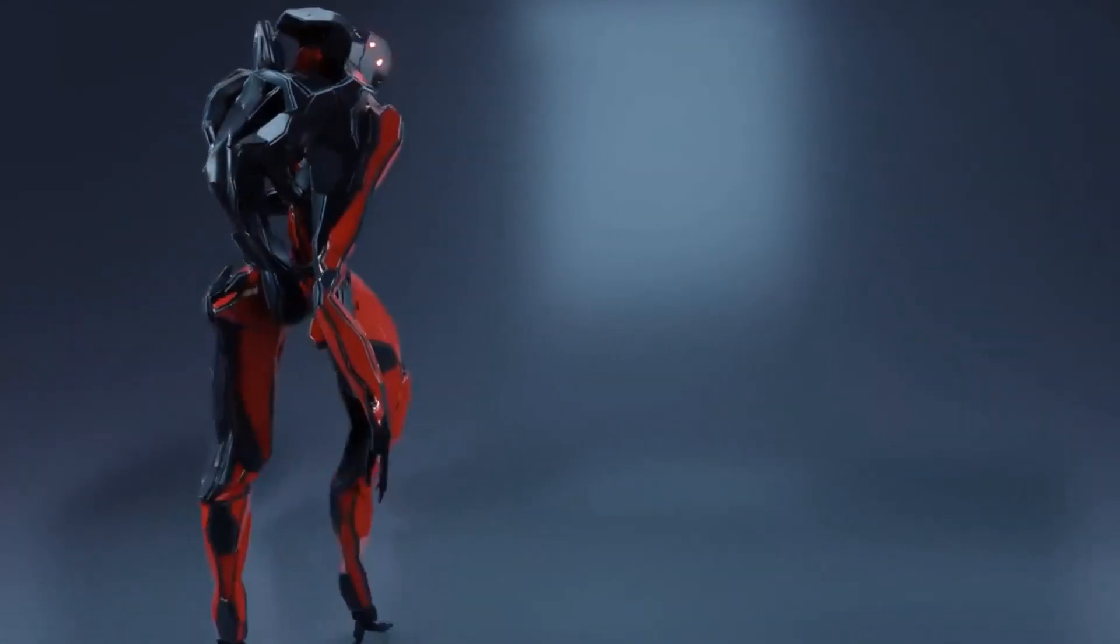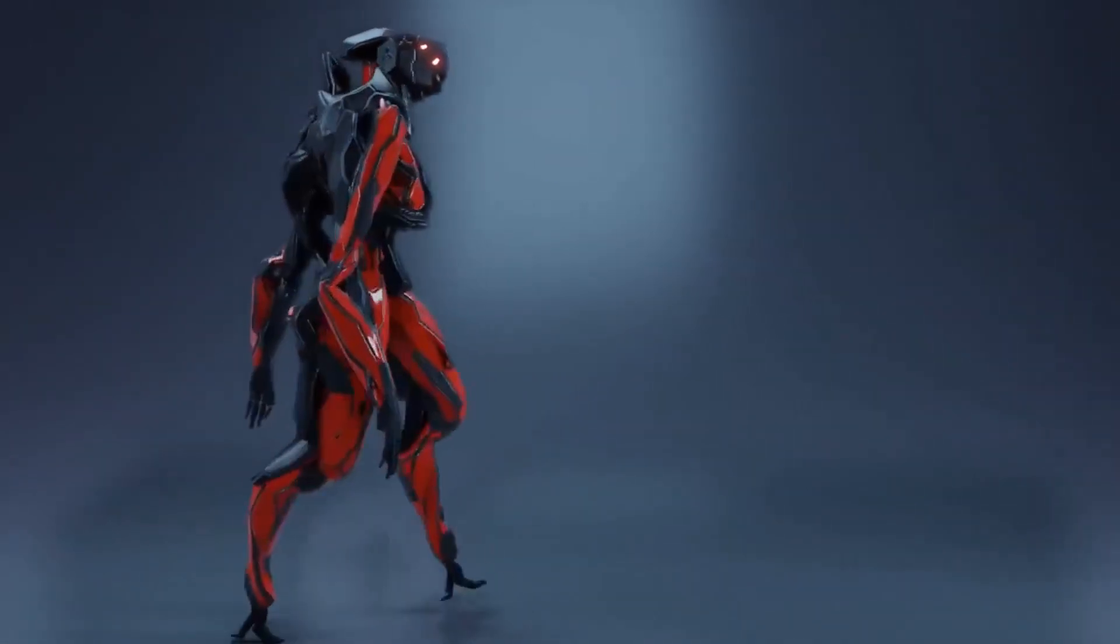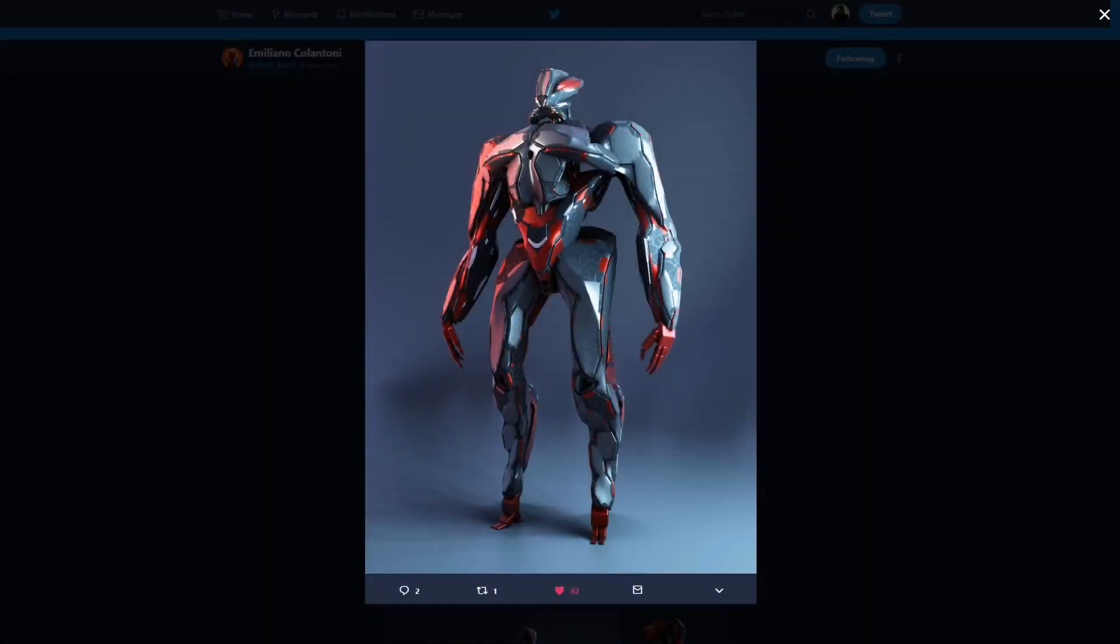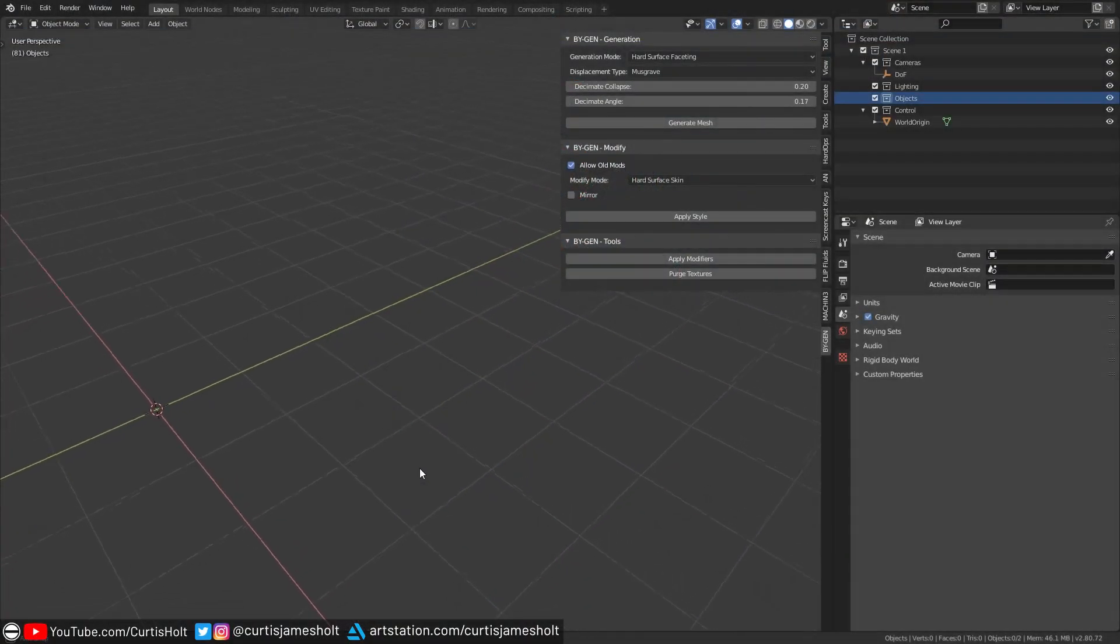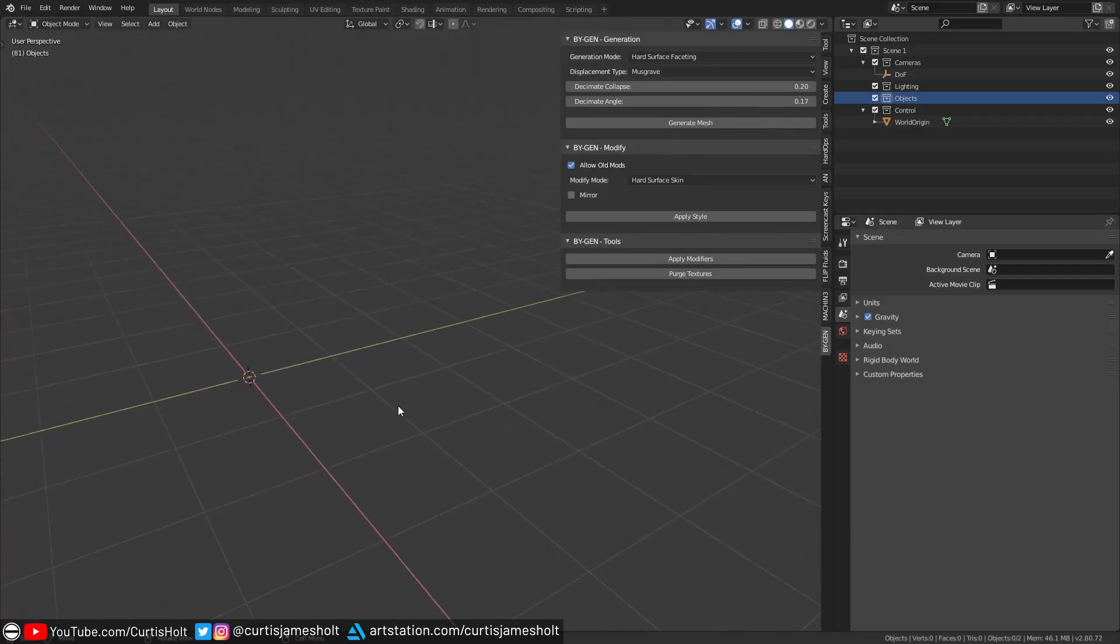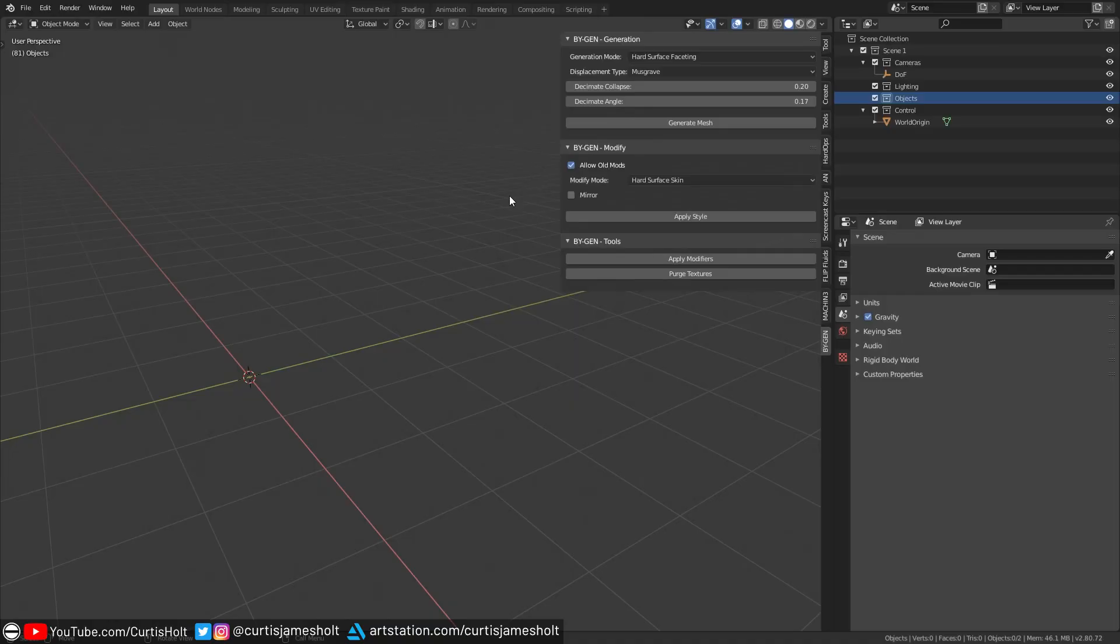If you haven't seen any of Emiliano's recent work, then I highly recommend checking it out, because it's quite amazing stuff. Now if setting up a basic starting object for the skin mode with two vertices and a single edge sounds like too much effort, then don't worry, because I've made an operation that does it for you.